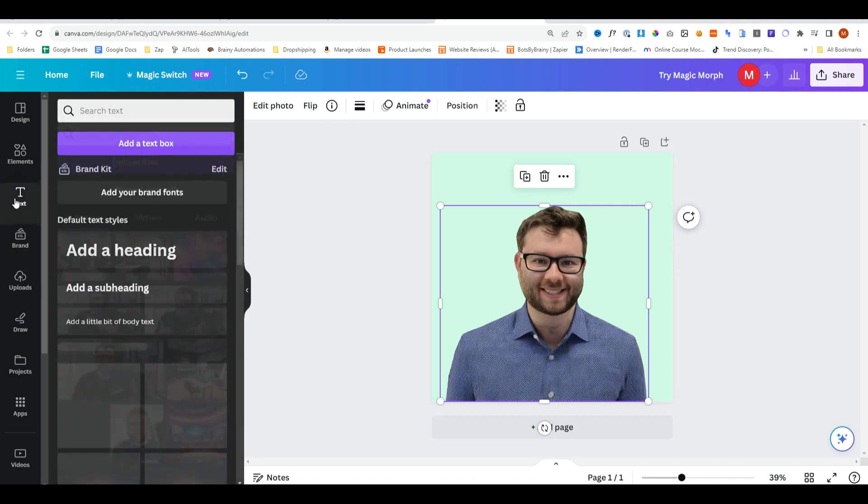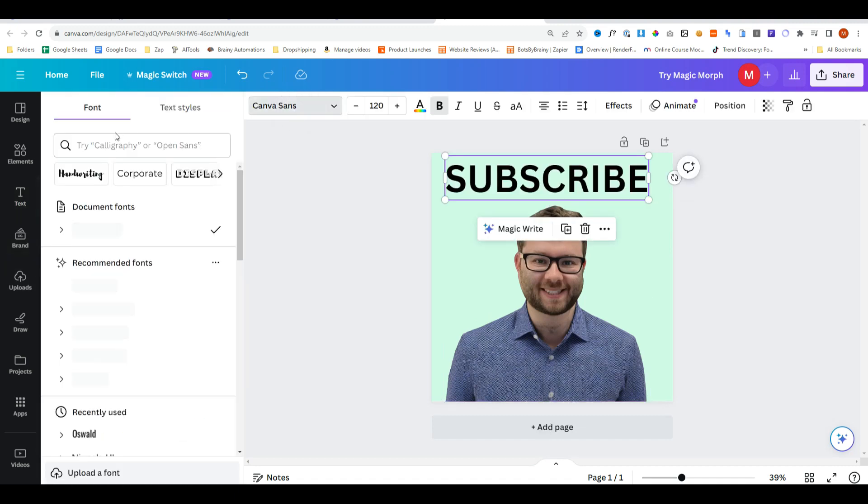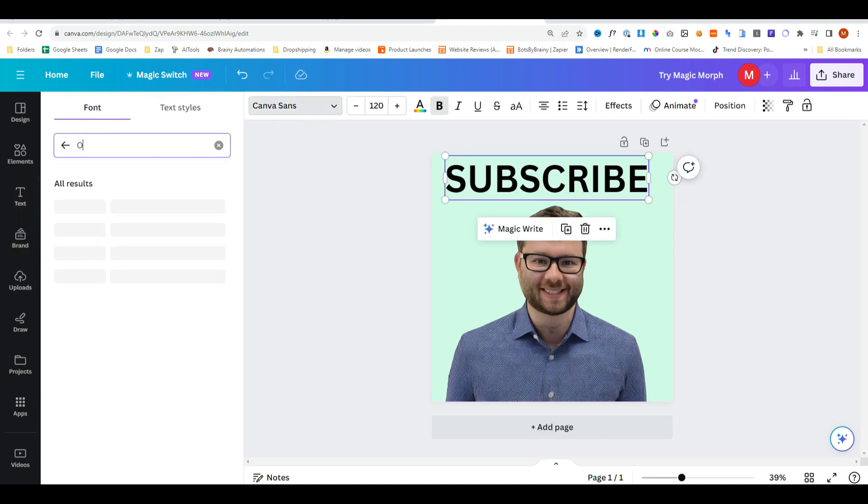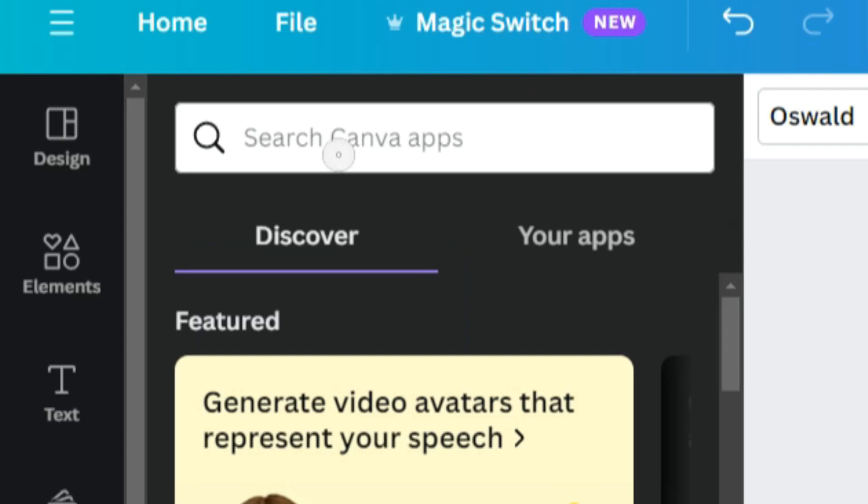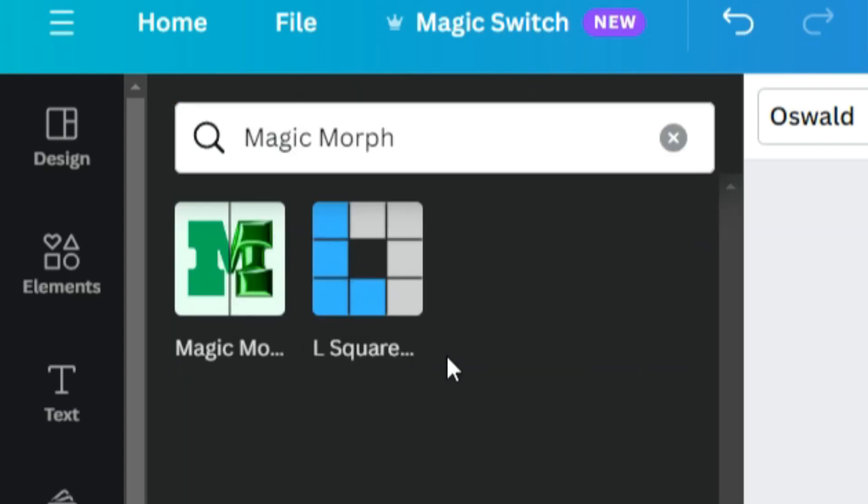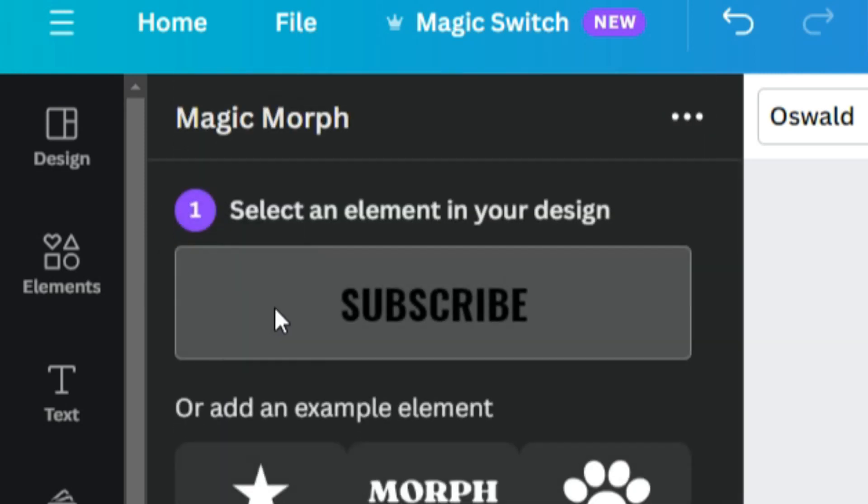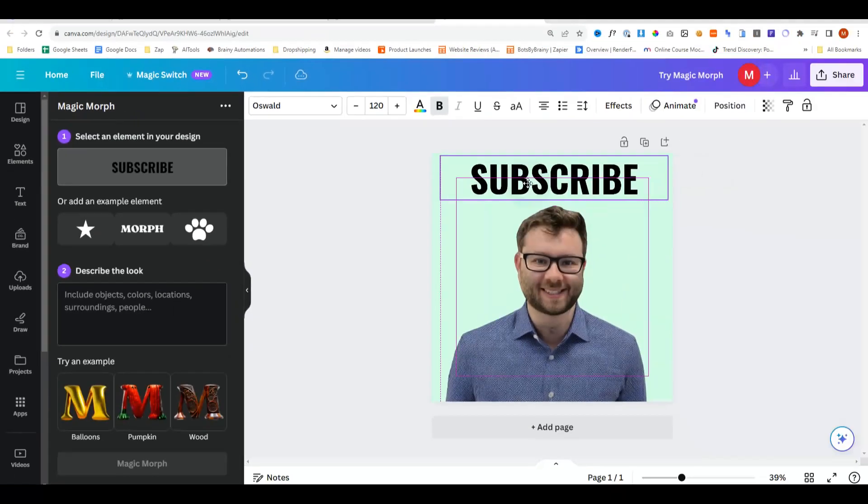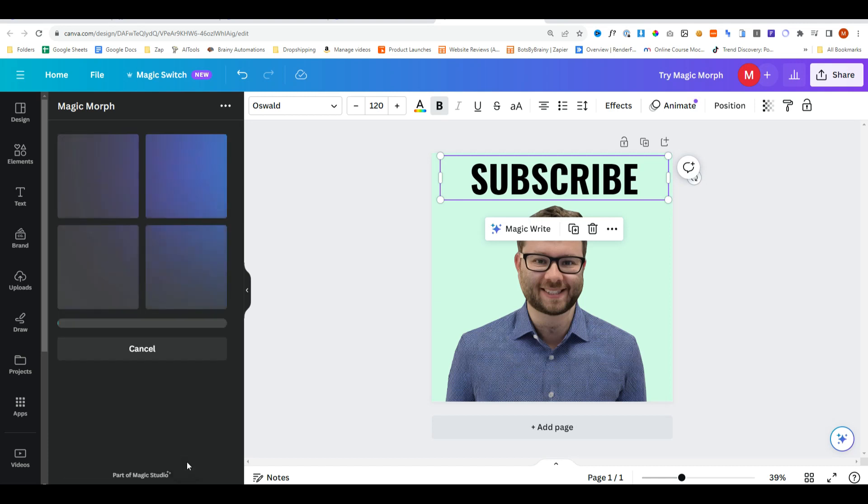So we'll add some text to the page. I'll then change the font to let's just say Oswald. Just so it's nice and thick. Then under apps we'll type in morph. And it will come up with magic morph and select magic morph. Then you want to make sure the object is selected. And we'll change it to something like fire. Then do magic morph.